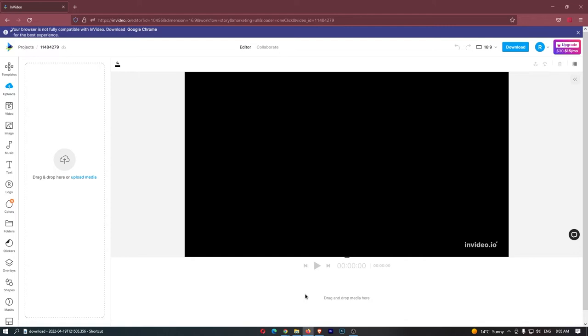We now have this invideo template loaded up, and we can now go ahead and create these rain videos. Now, you might be wondering, where can we actually get these videos and sounds from without going against any copyright? Because, of course, if these videos are copyrighted, then we aren't going to be able to monetize them.